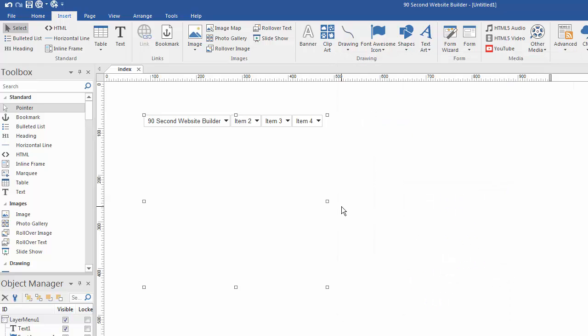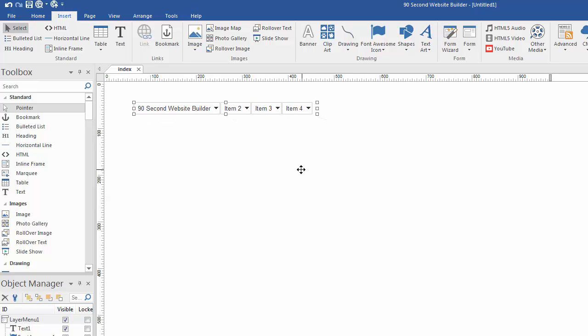This is something that you can obviously play with and do so many things with and take advantage of because now that you can make a navigation system or a menu that presents this many options, it just makes your website look that much better and makes it much easier for your users to get around and get the content you want them to as you're building your websites in 90 Second Website Builder.